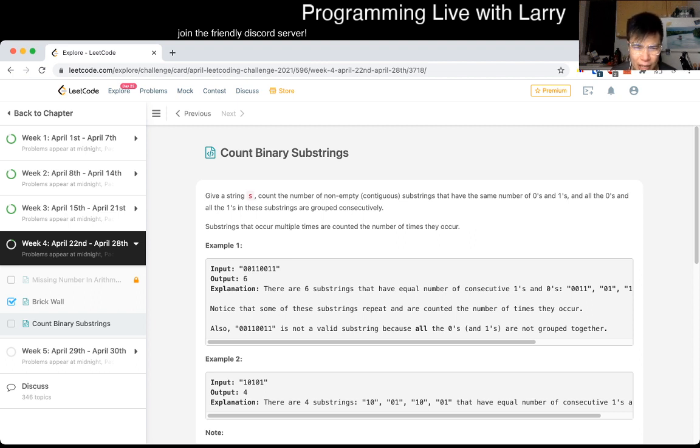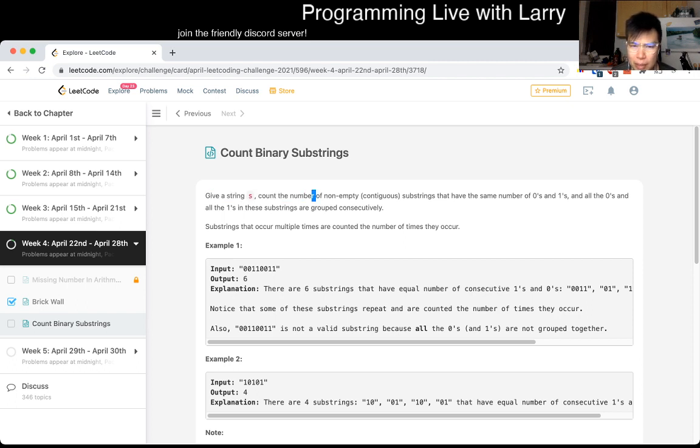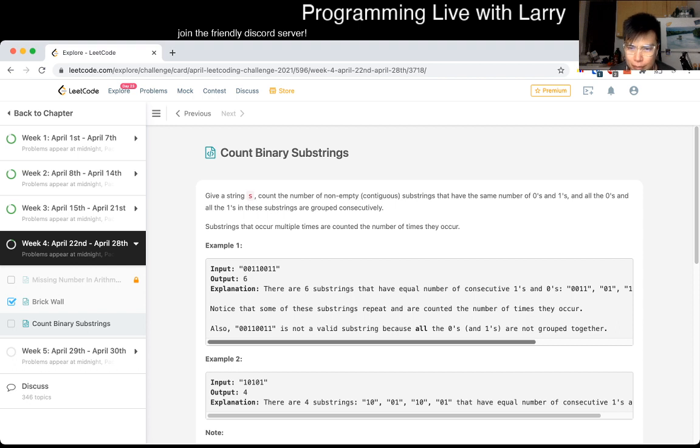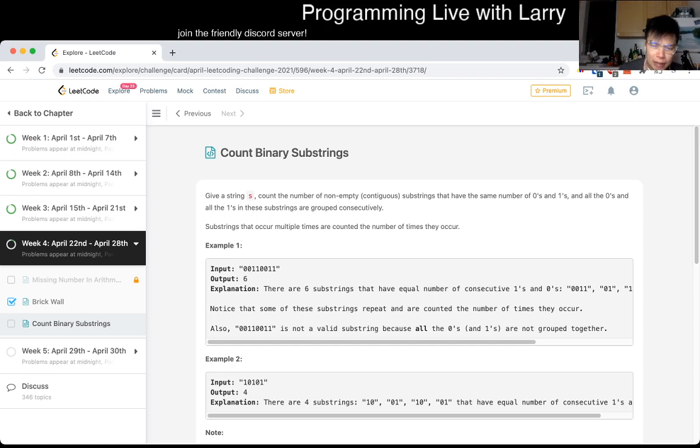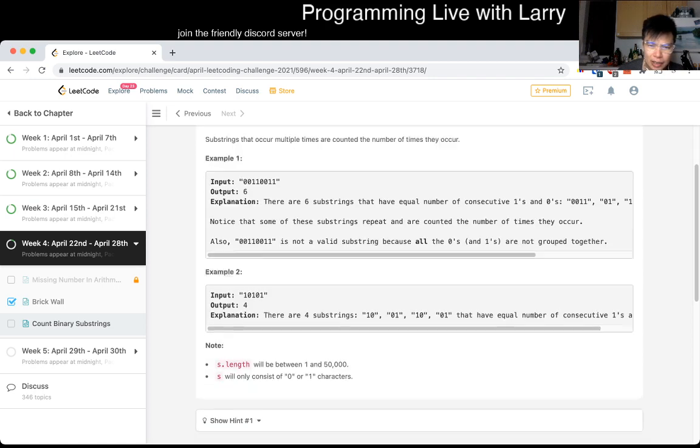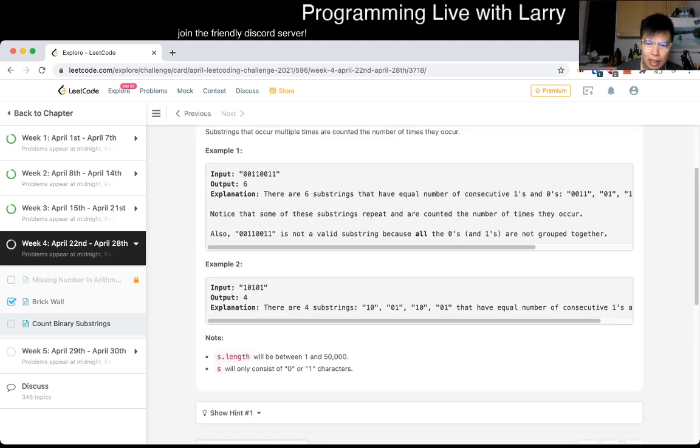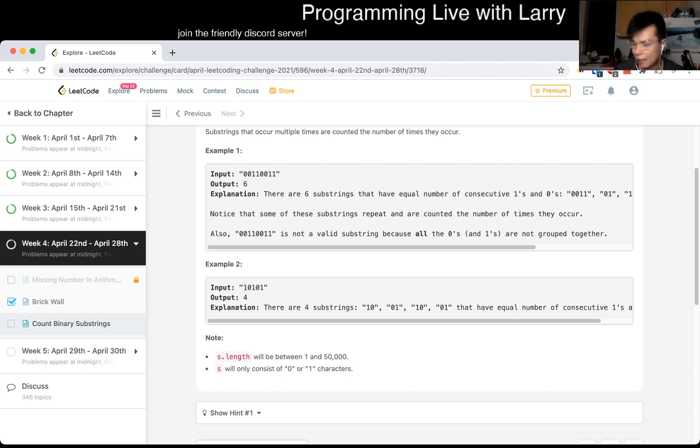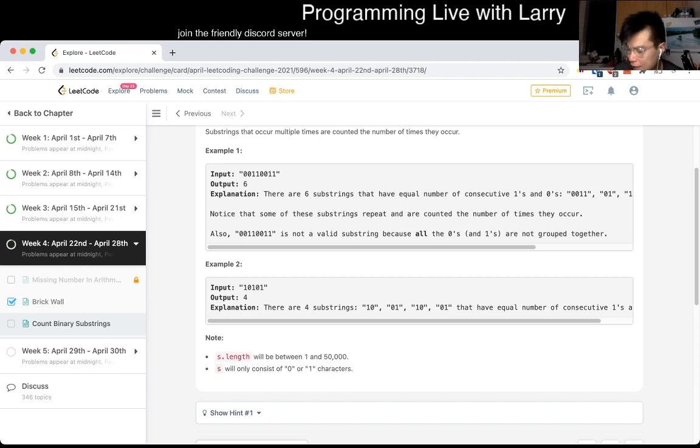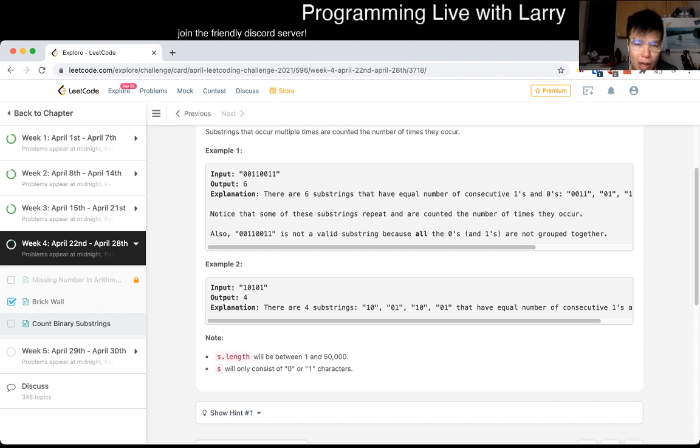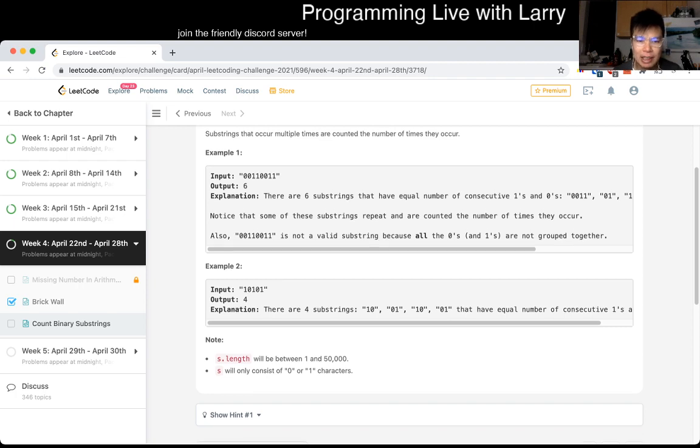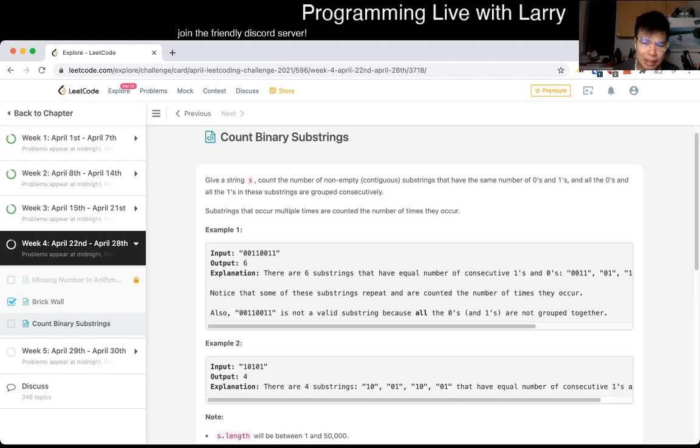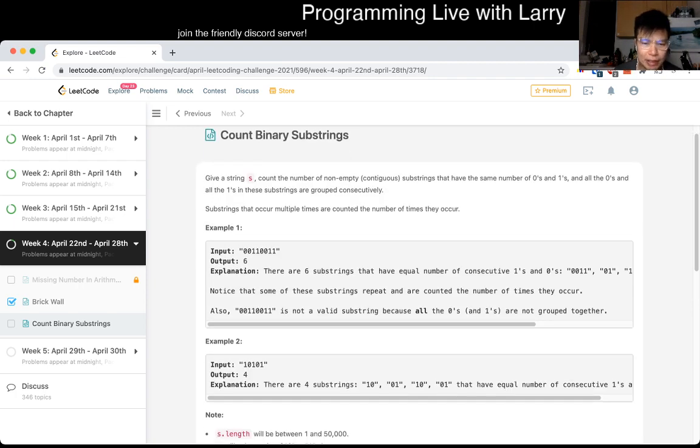Count binary substrings. I usually solve these live, so if I'm a little bit slow, let me know or fast forward or watch on 2x or whatever you need. Back to classes today. Okay, so given a string S, find the number of non-empty substrings that have the same number of zeros and ones.